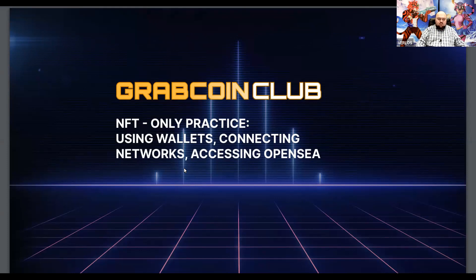Today, we will talk about the simplest mechanics on Web3: wallets, which one is better to choose, exchanges, where it is better to buy cryptocurrency, what is P2P, different networks in cryptocurrency, and so on.